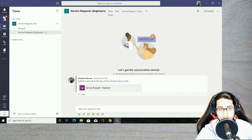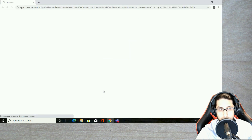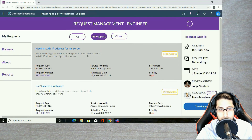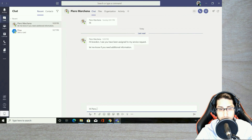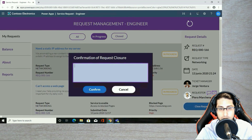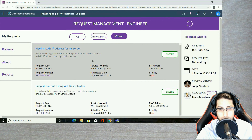The engineer receives a notification in Teams with all the details. Clicking Check Request opens the application. As an engineer, I can see the requests assigned to me and contact the requester. I have all the information here. I click the chat button to open Teams and contact the requester so we can communicate if I need additional information. Let's say I finish this request — I'm going to close it with a message and click Confirm. Now this request has the status of Closed.